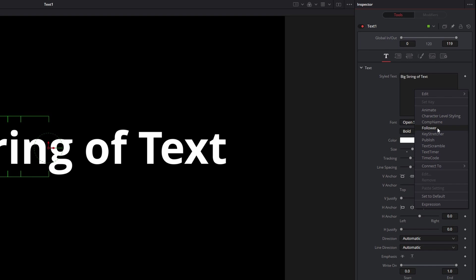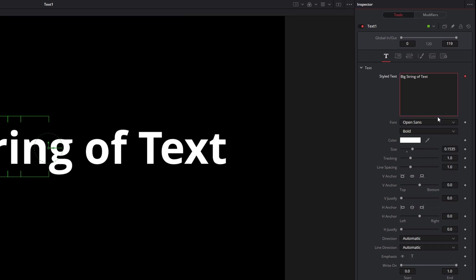I've done a tutorial on this Follower modifier. I'll link that above now. I've talked about some of these other ones in some of my other tutorials, but maybe I'll break them out into single ones as well. What we're looking for today, though, is this Character Level Styling. So let's just select that.